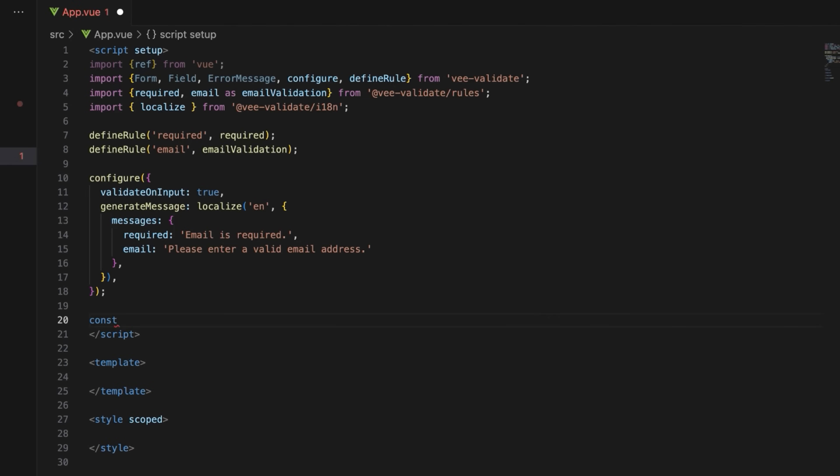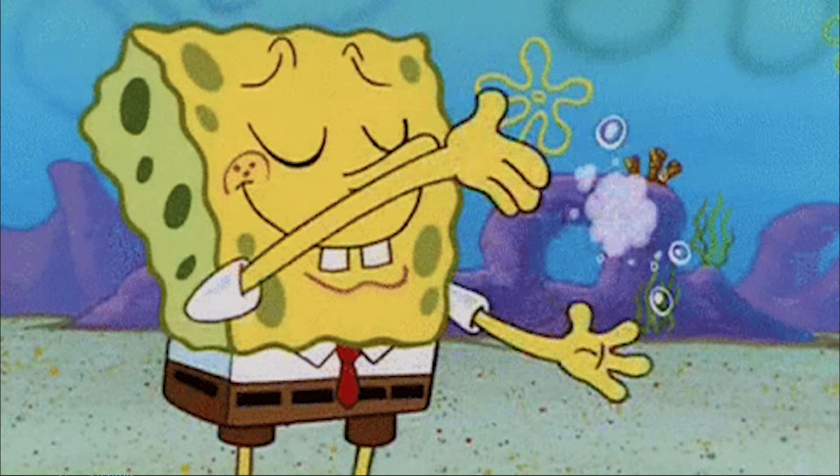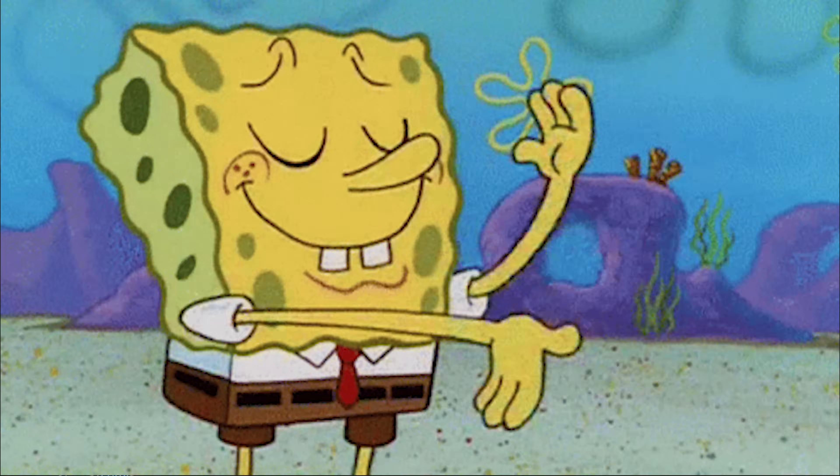Create the email reactive variable initialized with an empty string to hold the email input value. And define a string of required and email validation rules that will be applied to the email field. This string links the input field with the validation rules. That completes the script setup.